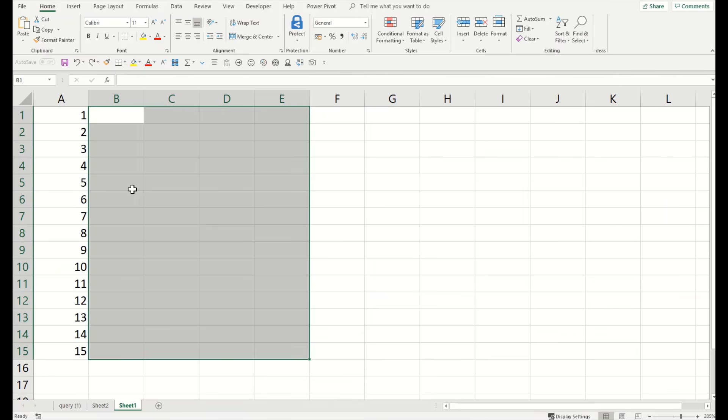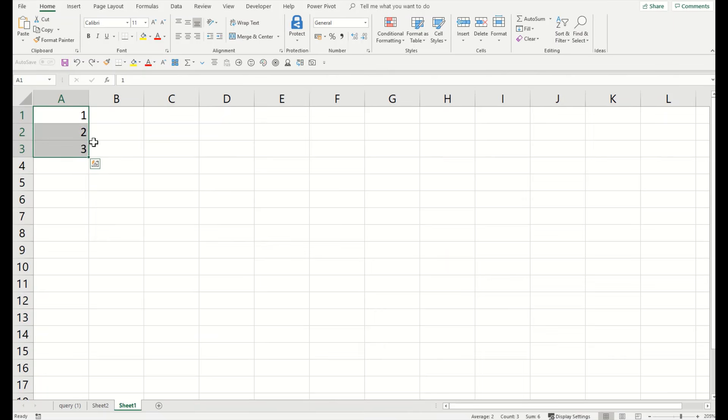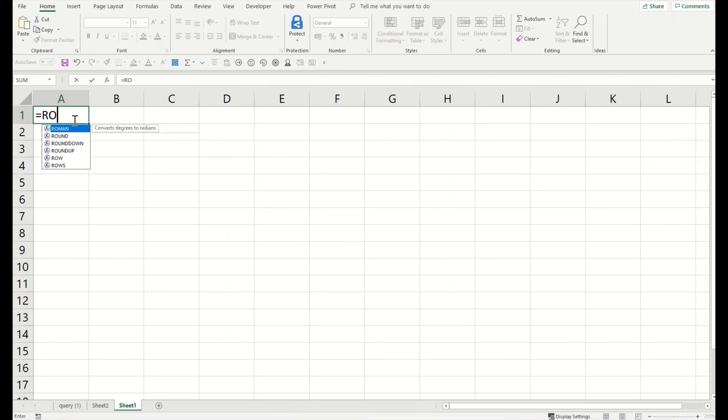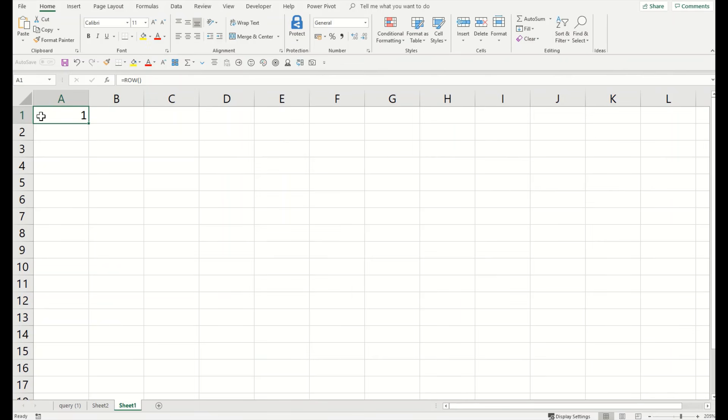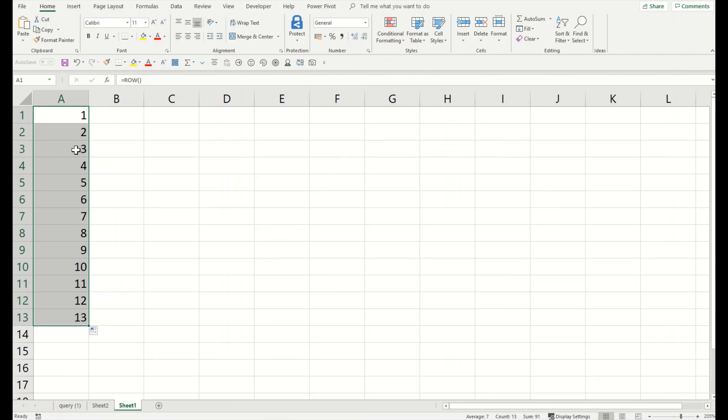Let me show you how you can do that and automate it. There's a function for that in Excel. It's called =ROW() - parenthesis start and parenthesis closed, enter. It will give you the address of the current row. Drag it down and you will get the address of each row here.